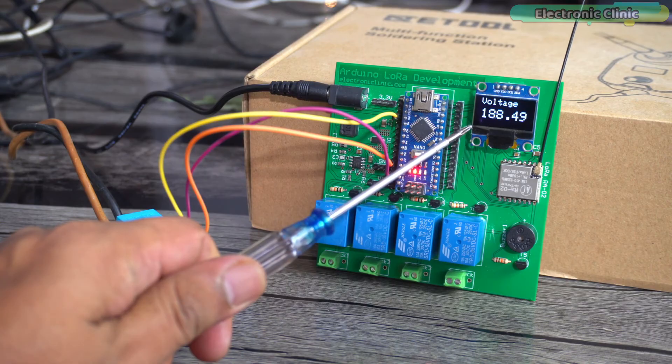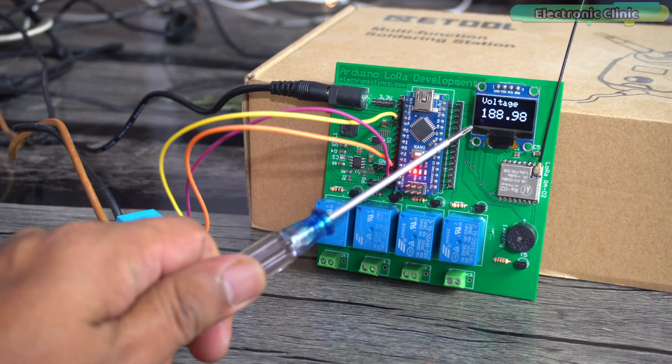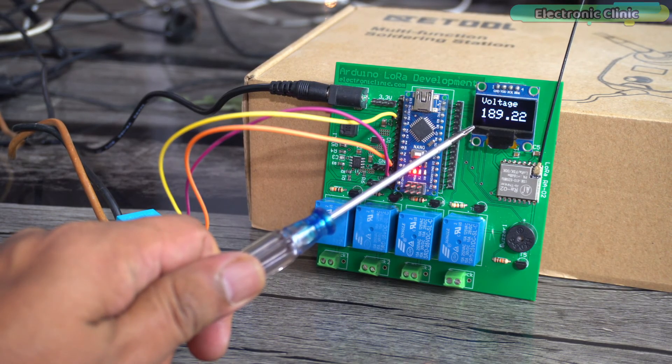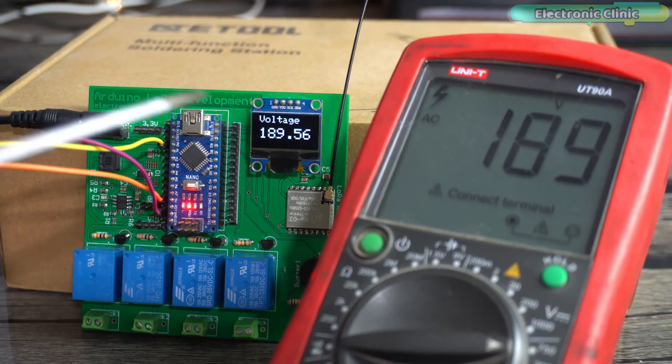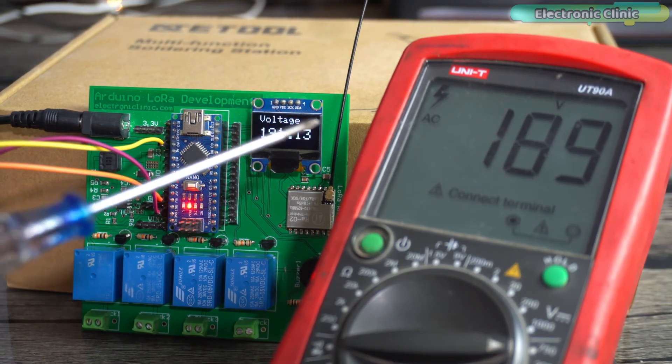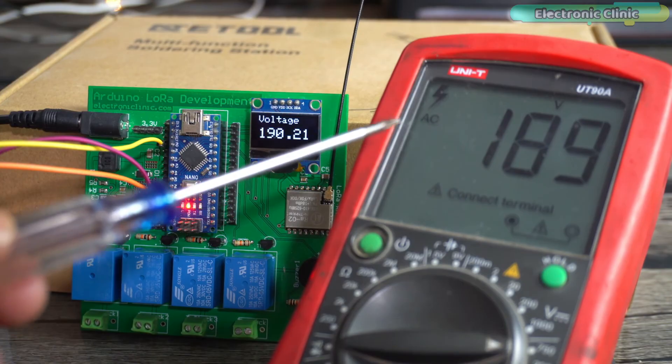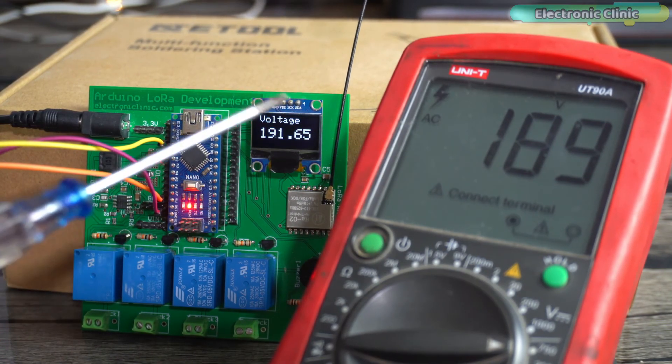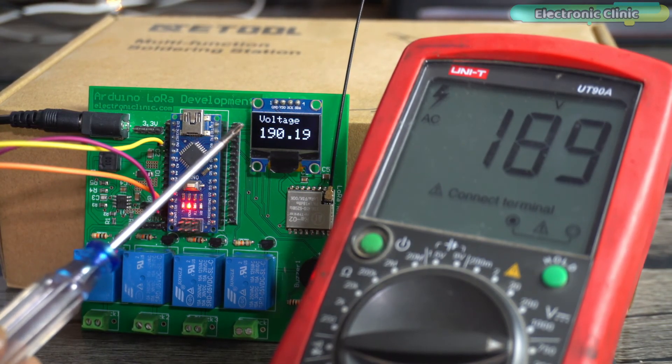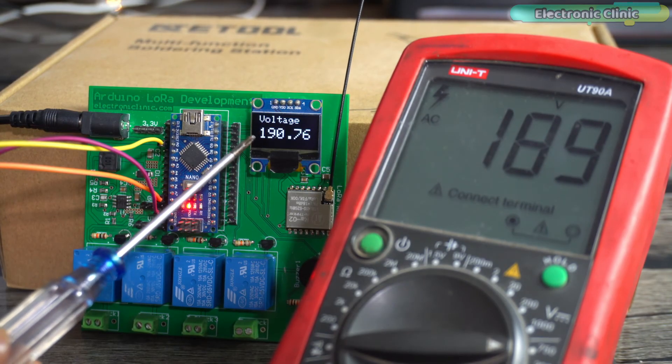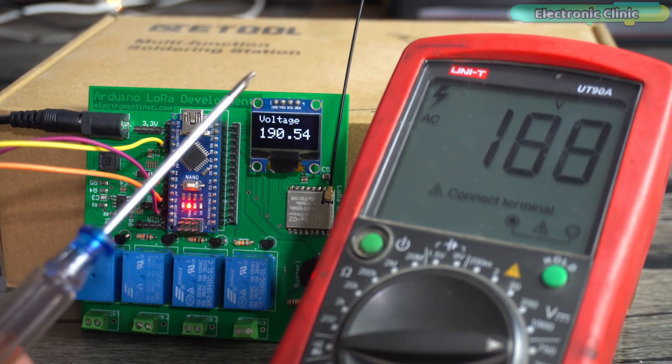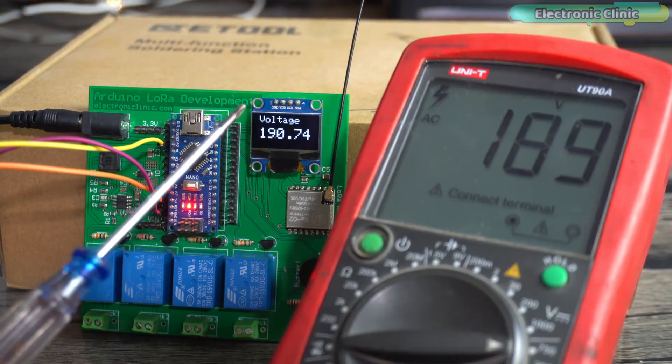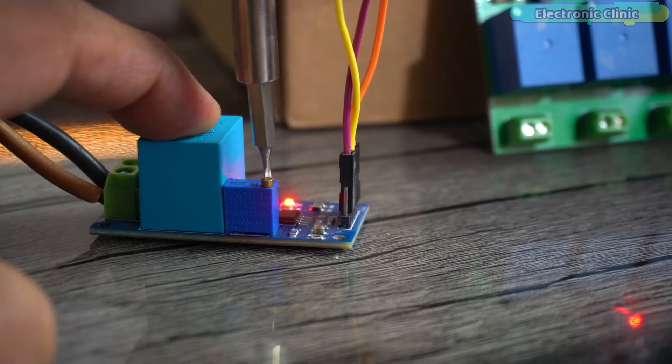I don't know if this value is correct so I'm going to use my digital multimeter to measure the actual mains AC voltage. As you can see the actual voltage is 189 volts AC while the measured voltage fluctuates around 190 volts. This value is pretty close and for me it's acceptable. If on your side the voltage difference is more then you can use this potentiometer to fine tune the value.